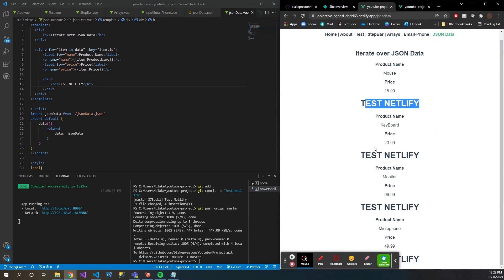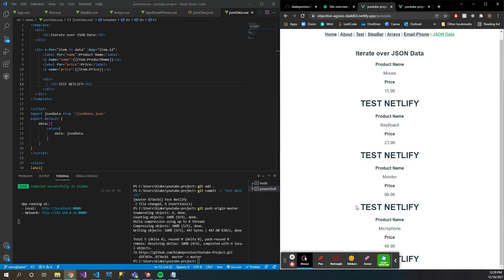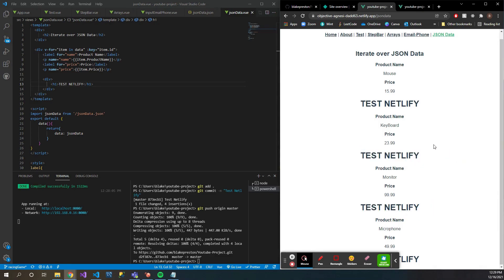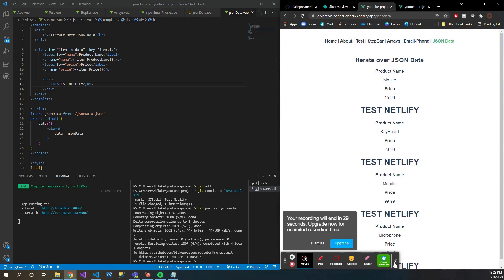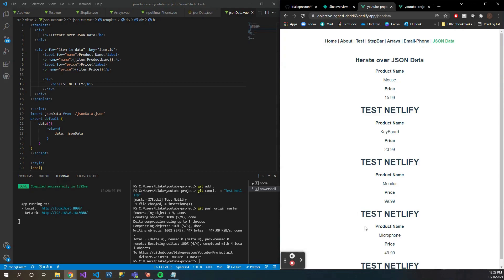Okay, so that was honestly maybe 30 seconds that has passed and if you go here, you can see that for each JSON data object here that we have, it's posting this 'TEST NETLIFY' div. So it's pretty slick, everything works together pretty seamlessly.